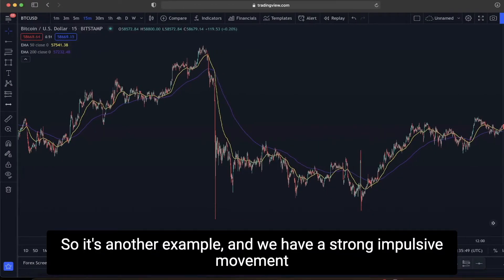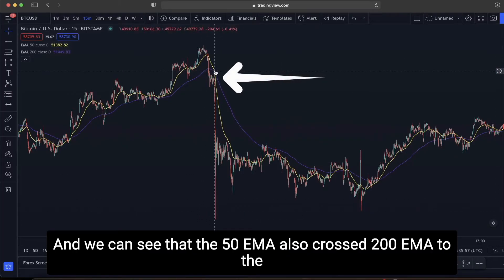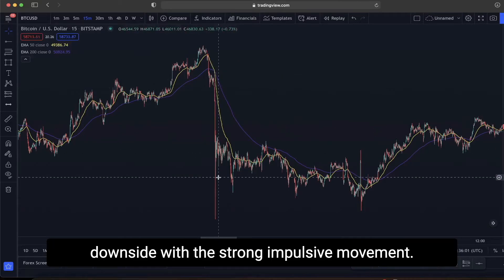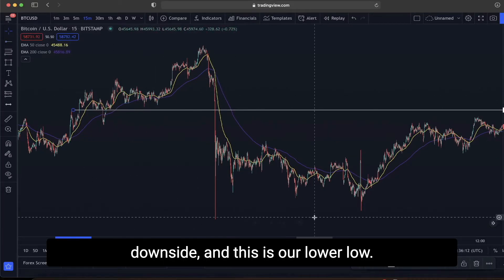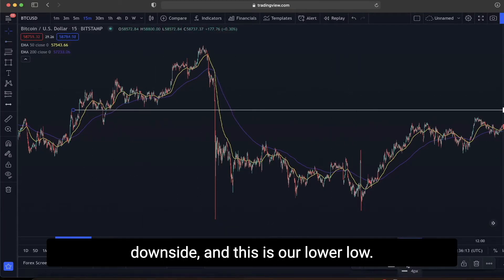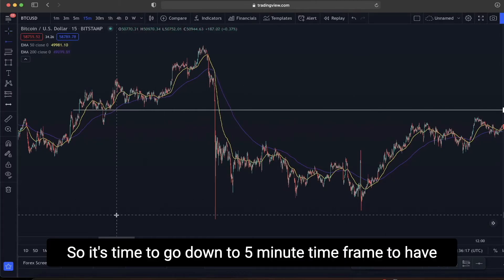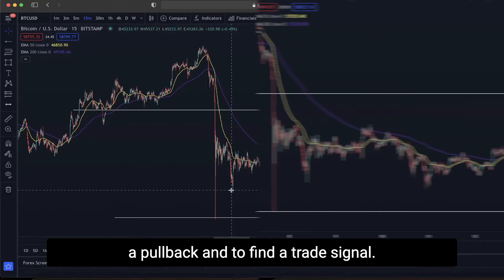Let's look at another example. We again have a strong impulsive movement to the downside on the 15-minute time frame. The 50 EMA also crossed below the 200 EMA along with that strong impulsive move. This is the support area from where we broke to the downside, and this is our lower low. Now it's time to go down to the 5-minute time frame to find the trade signal.